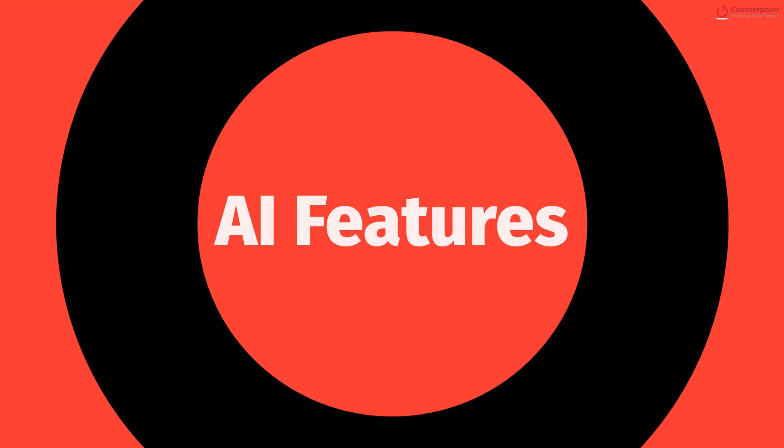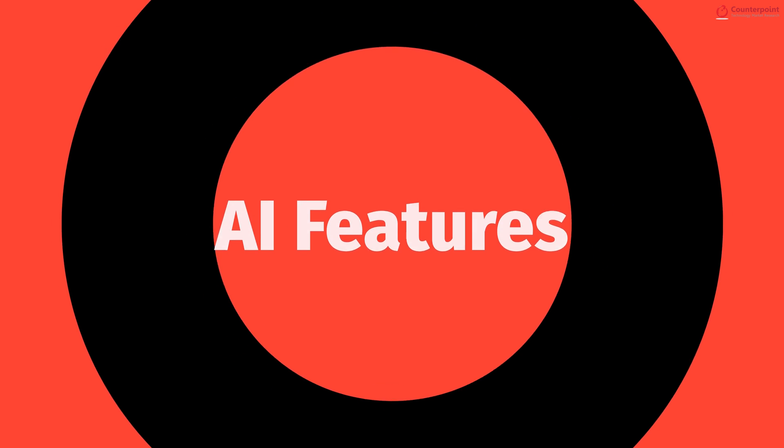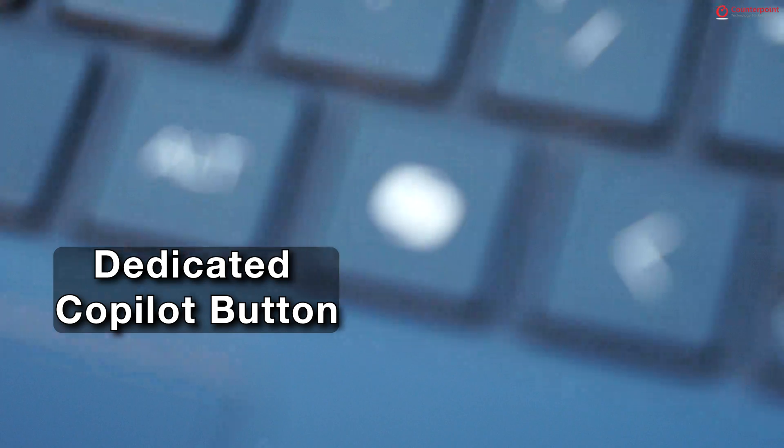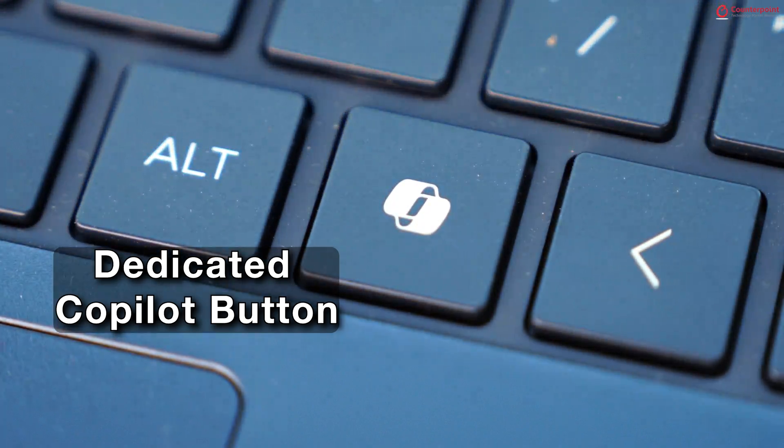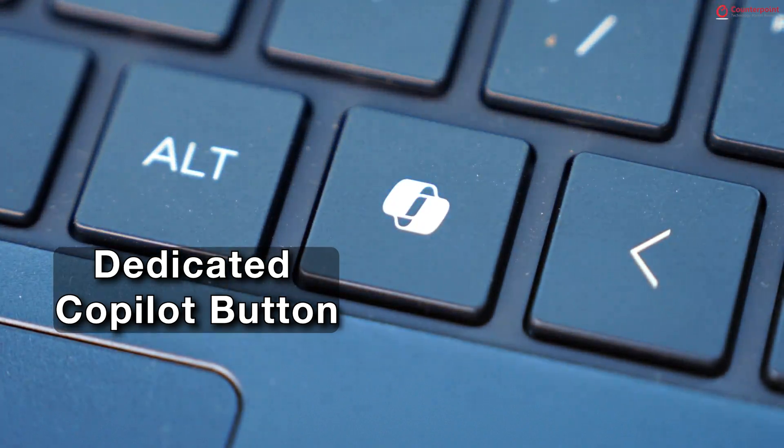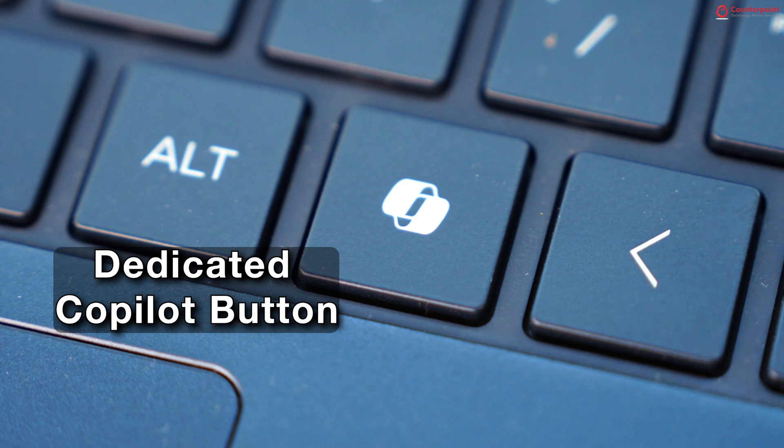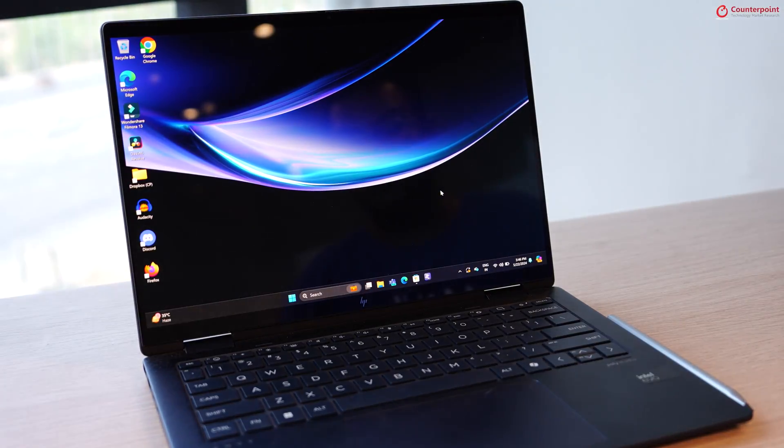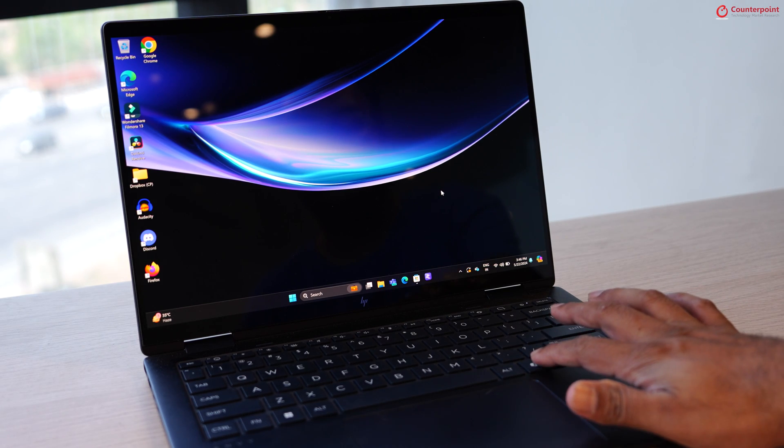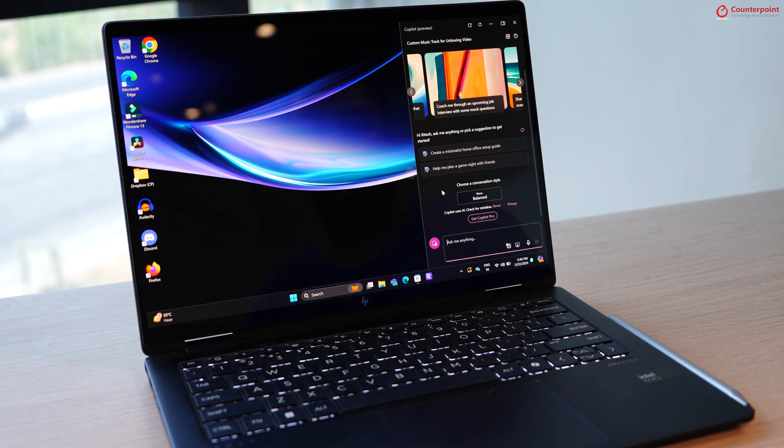Now, as we are talking about AI PCs, let's start with some AI features. First up, the HP Envy X360 14 comes with a dedicated co-pilot button and you will find it on every Windows laptop that has a processor with a dedicated NPU. It gives you quick access to the co-pilot assistant from Microsoft.